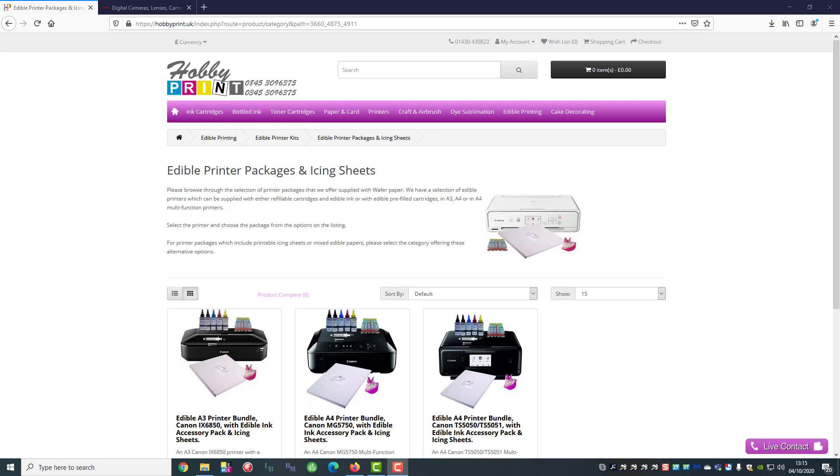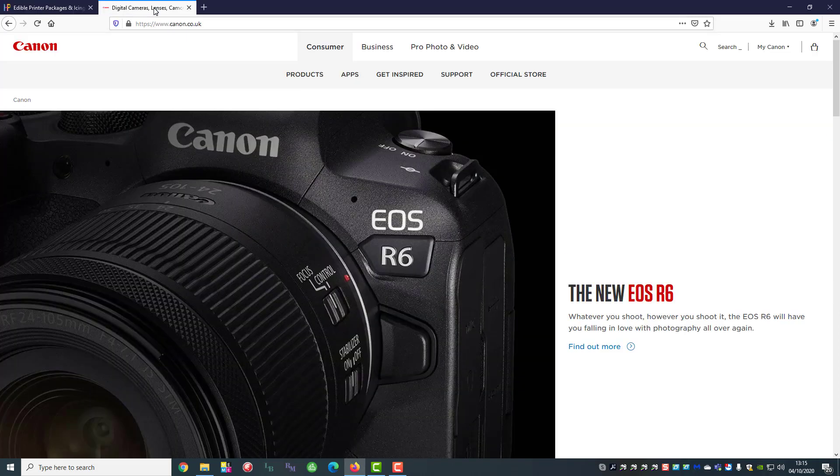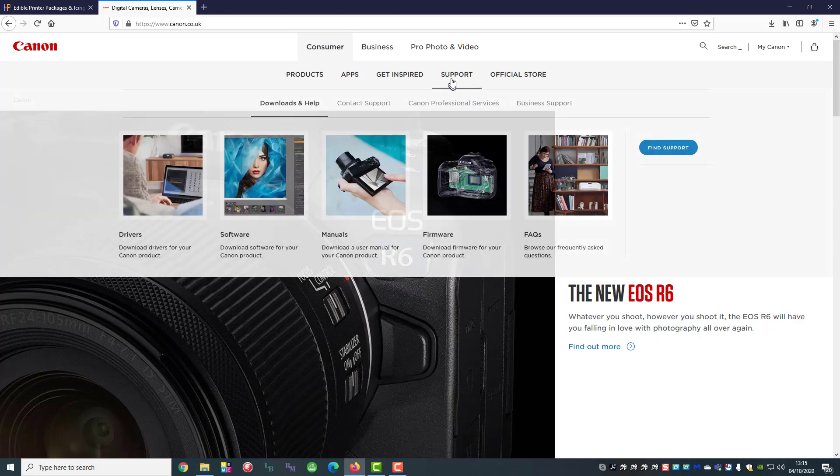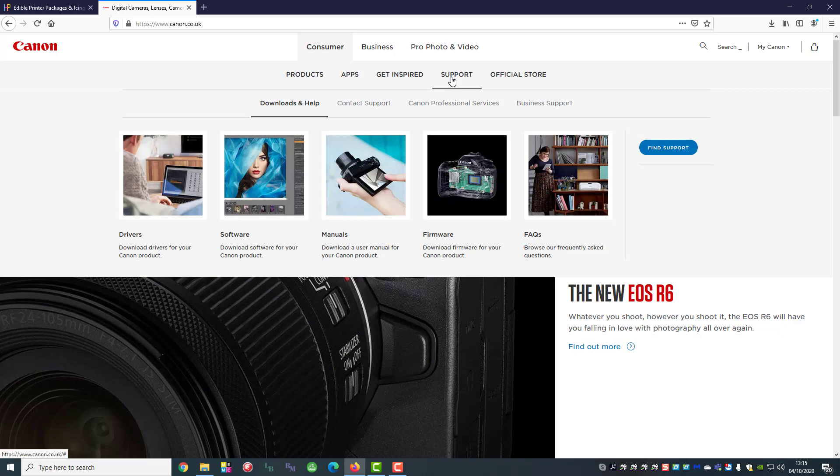Today we're going to set up a Canon TS705 printer so we're going to go to the Canon website for the drivers. We're going to use Mozilla Firefox because it seems to be the most reliable one.